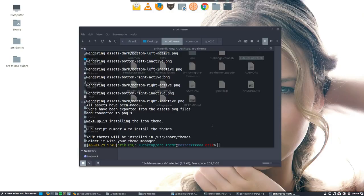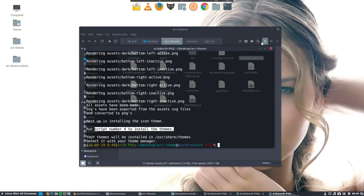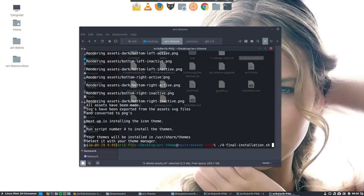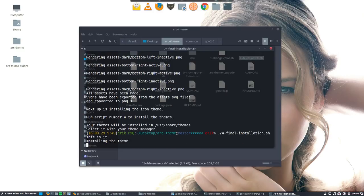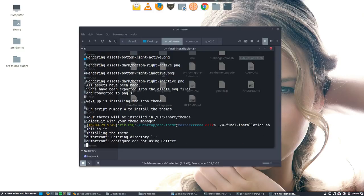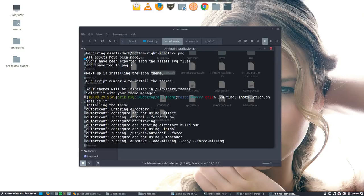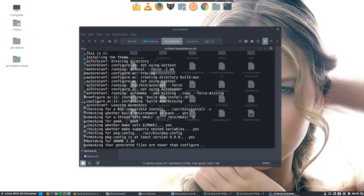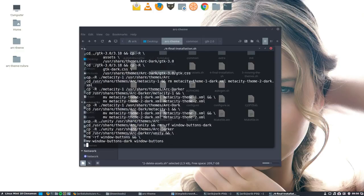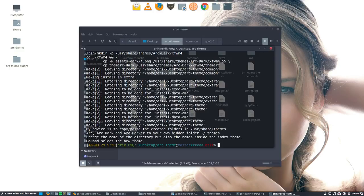Run script number four to install the themes. Final installation, it's going to compile everything and make the theme.